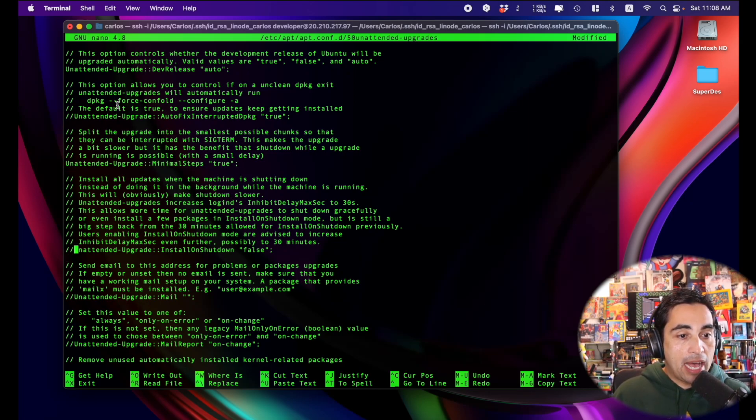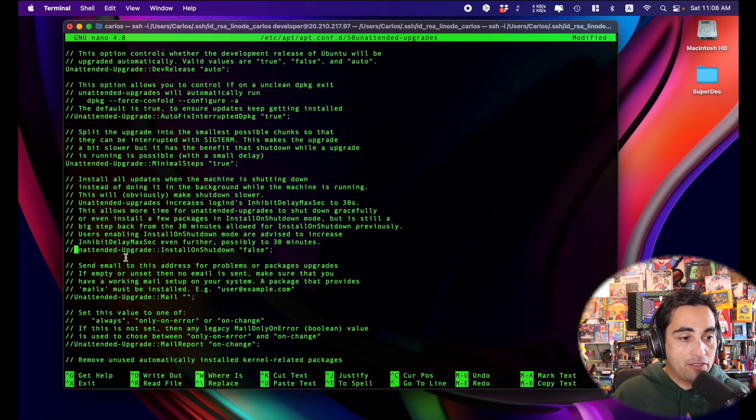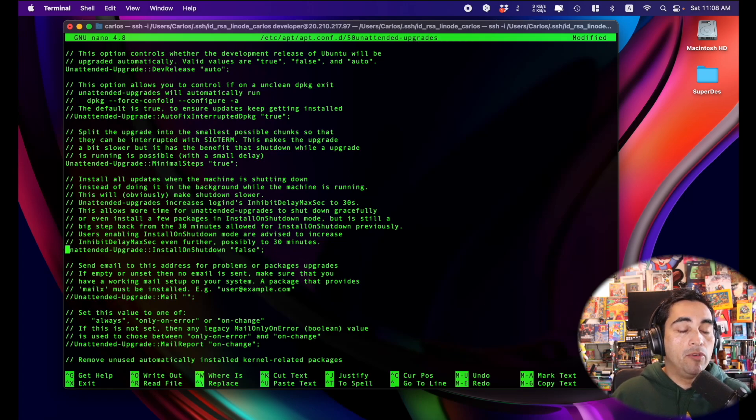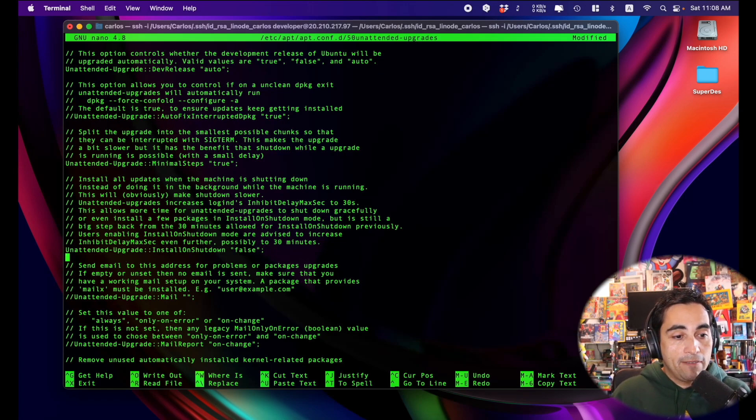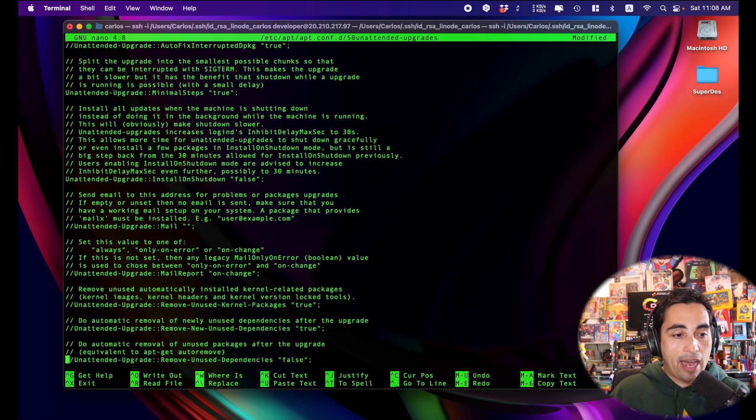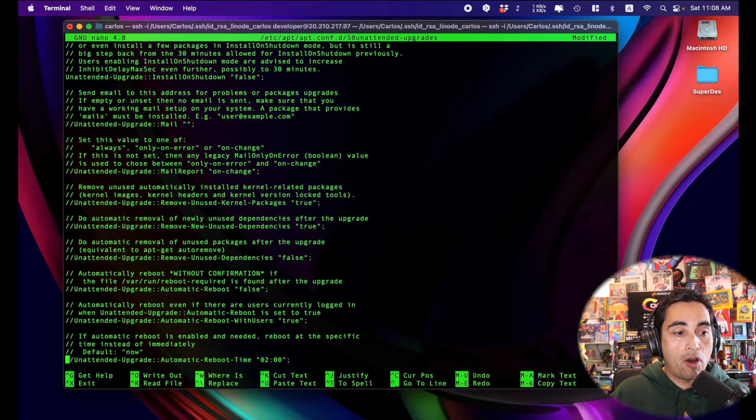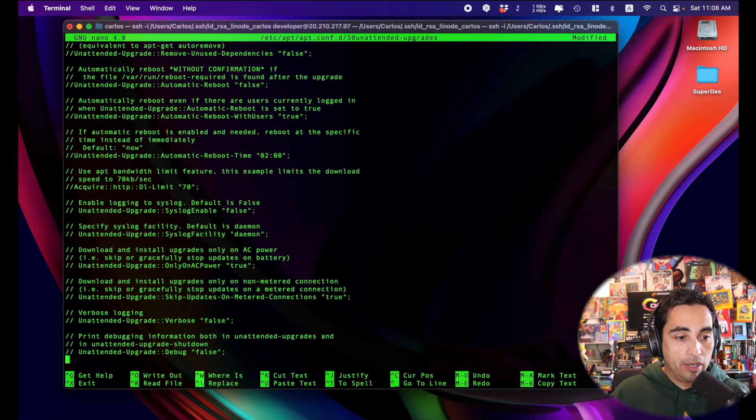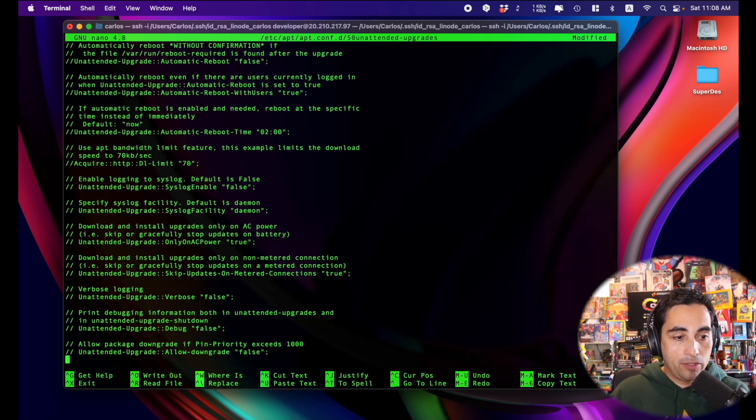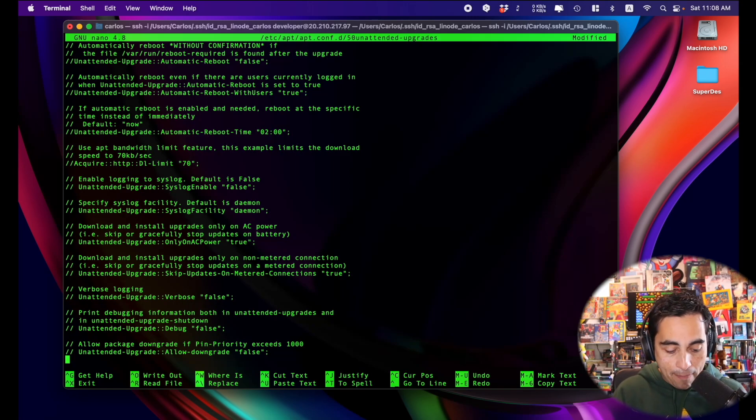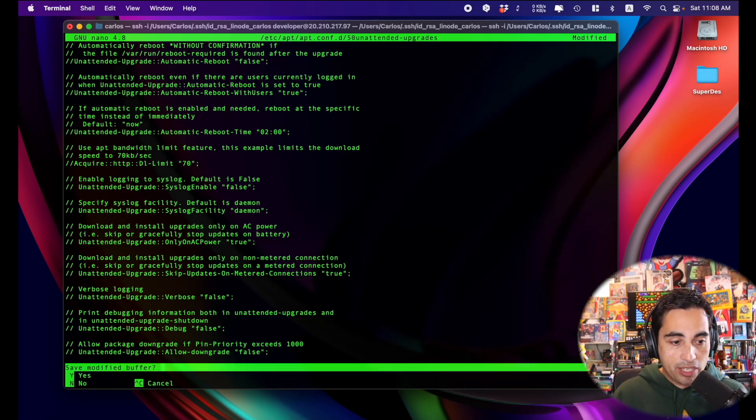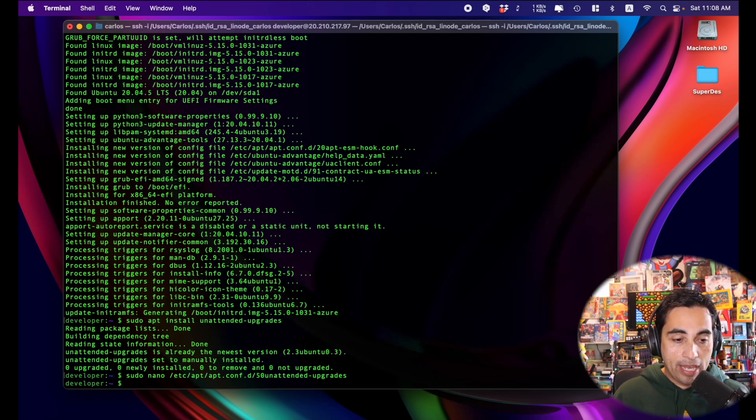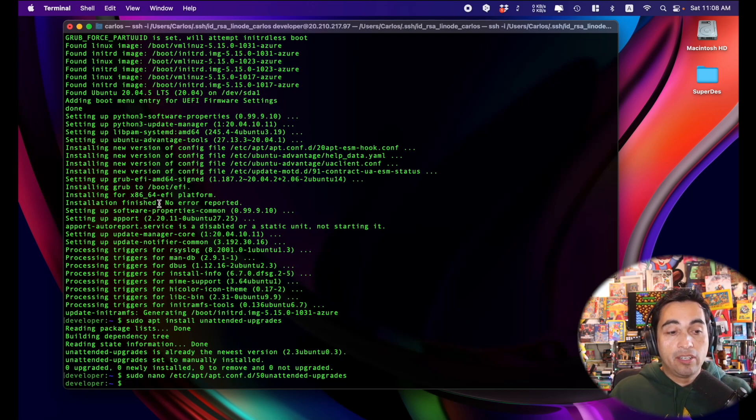And if I want to apply what it says in this piece of text right here, the unattended upgrade install and shut down, I will uncomment this. So you can tweak how exactly you want this process to be done in the future. It's not that big, but you can have an eye there. And once you're happy with your changes, you get out of there.